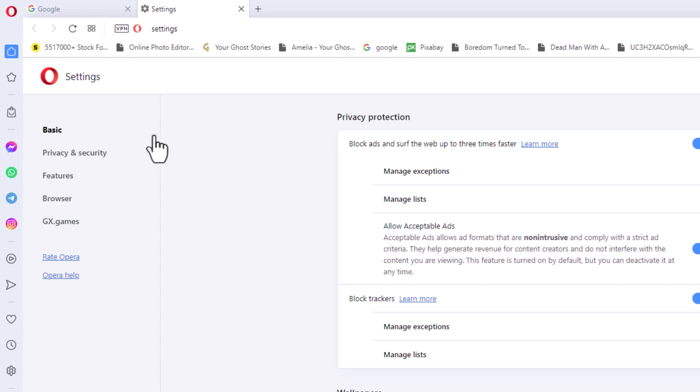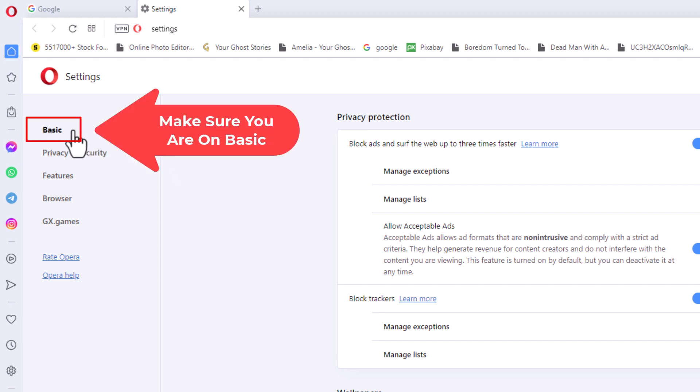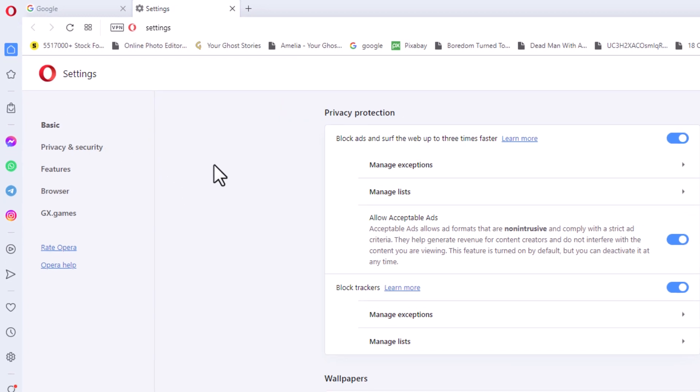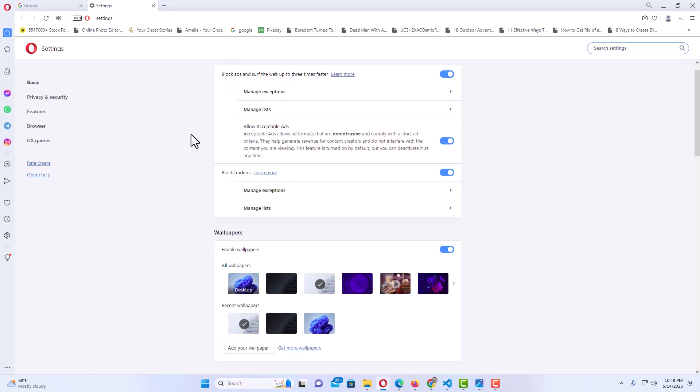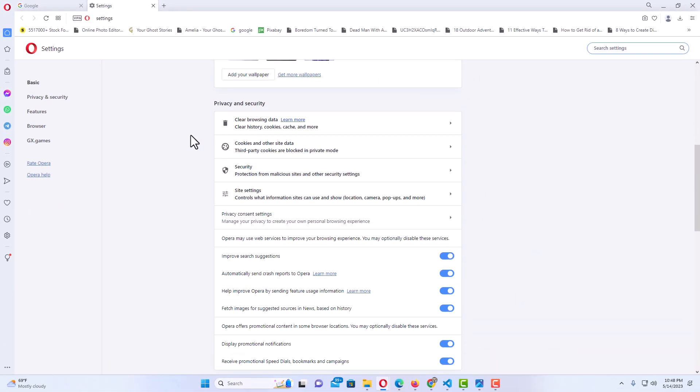Now in the pane on the left hand side, you want to make sure you're under the Basic tab, and then in the center pane you want to scroll down.